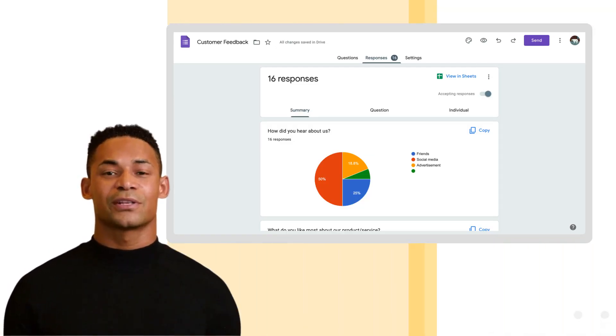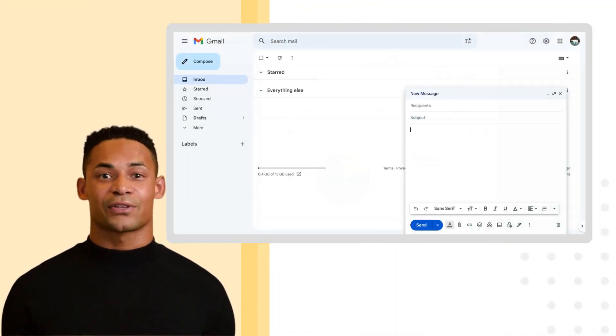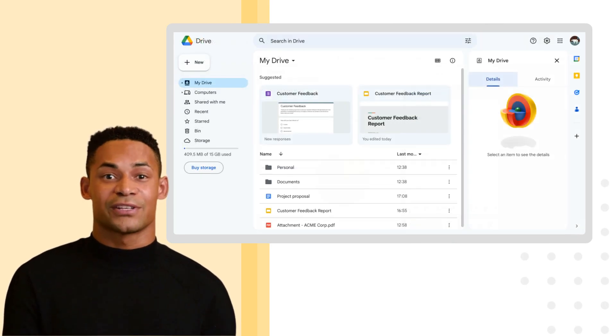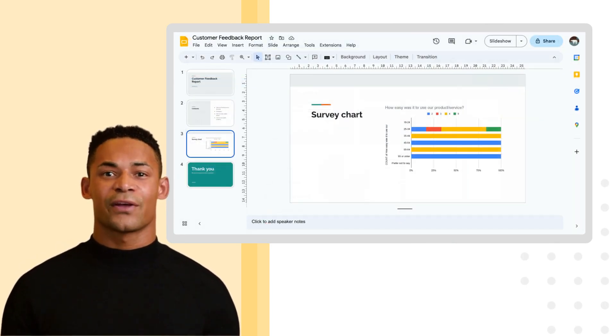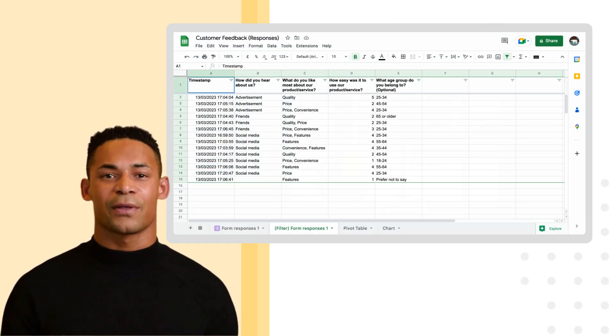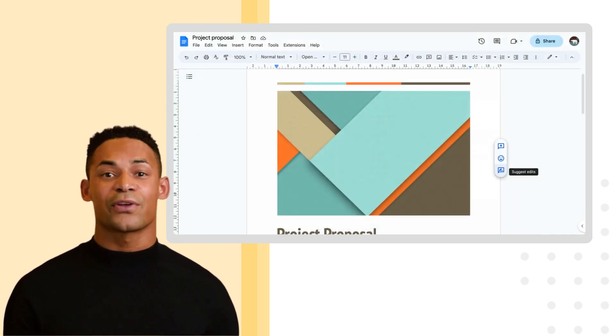If you're new to Google Workspace, take some time to explore all the different apps and features available. You may be surprised at how much they can help you streamline your workflow and increase your productivity.